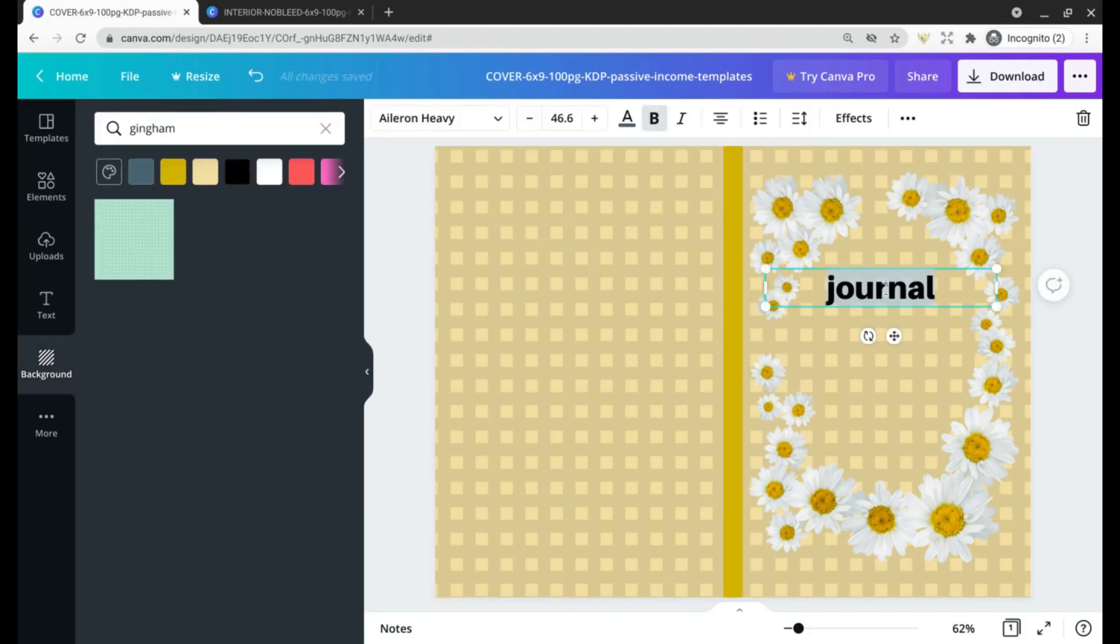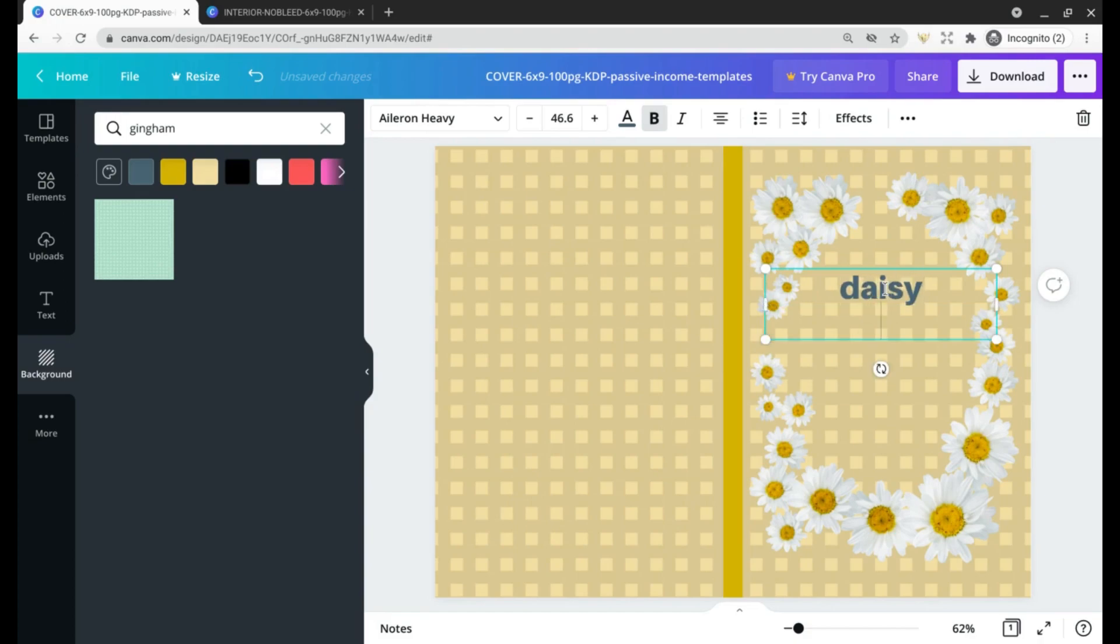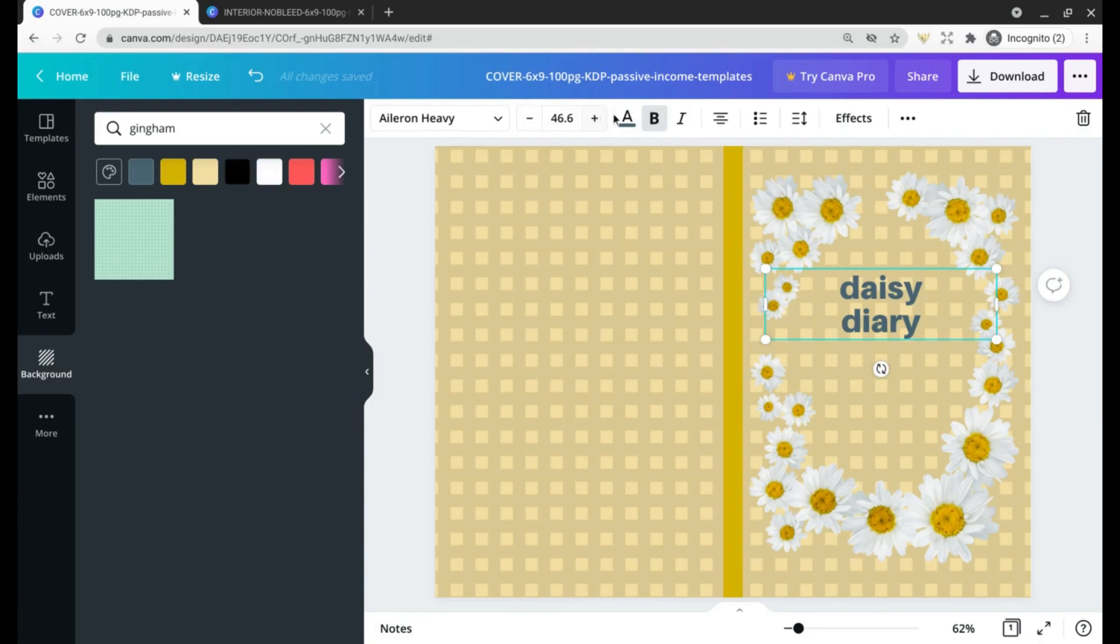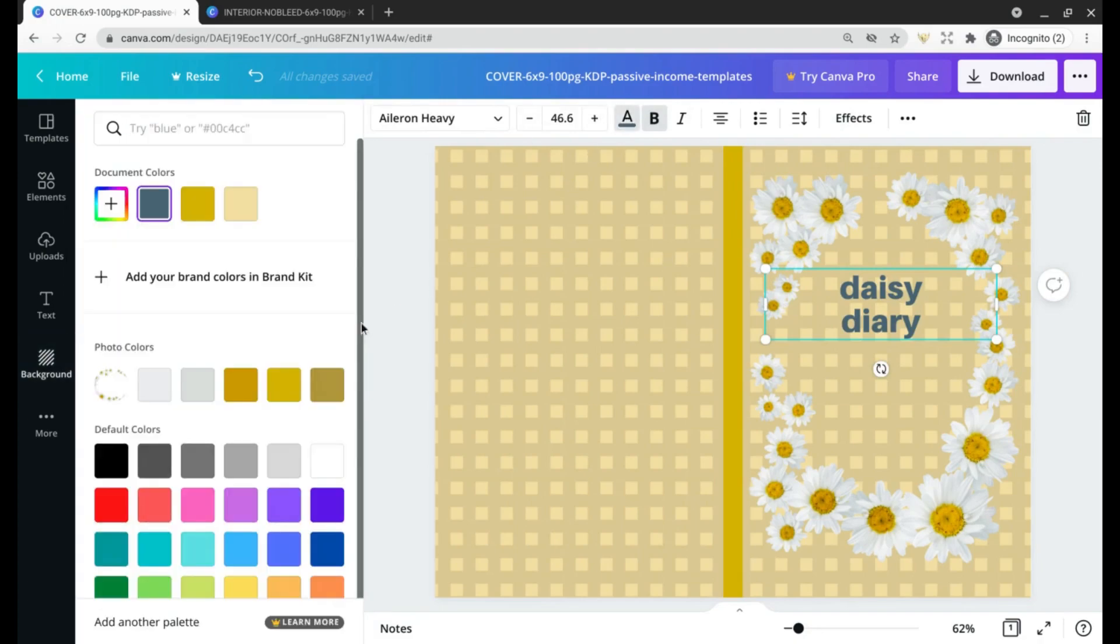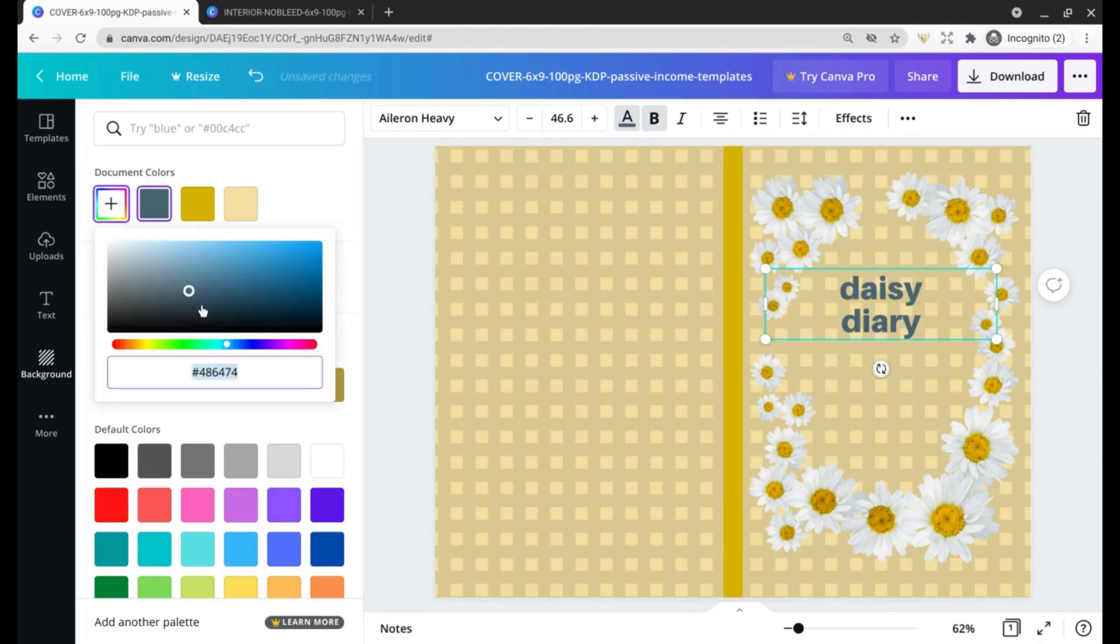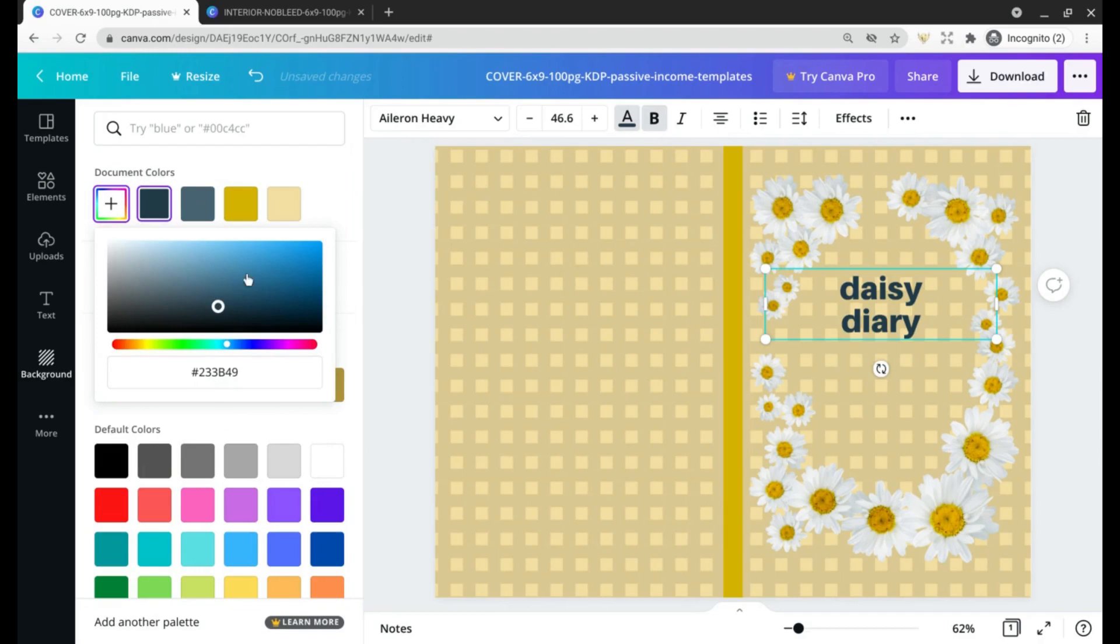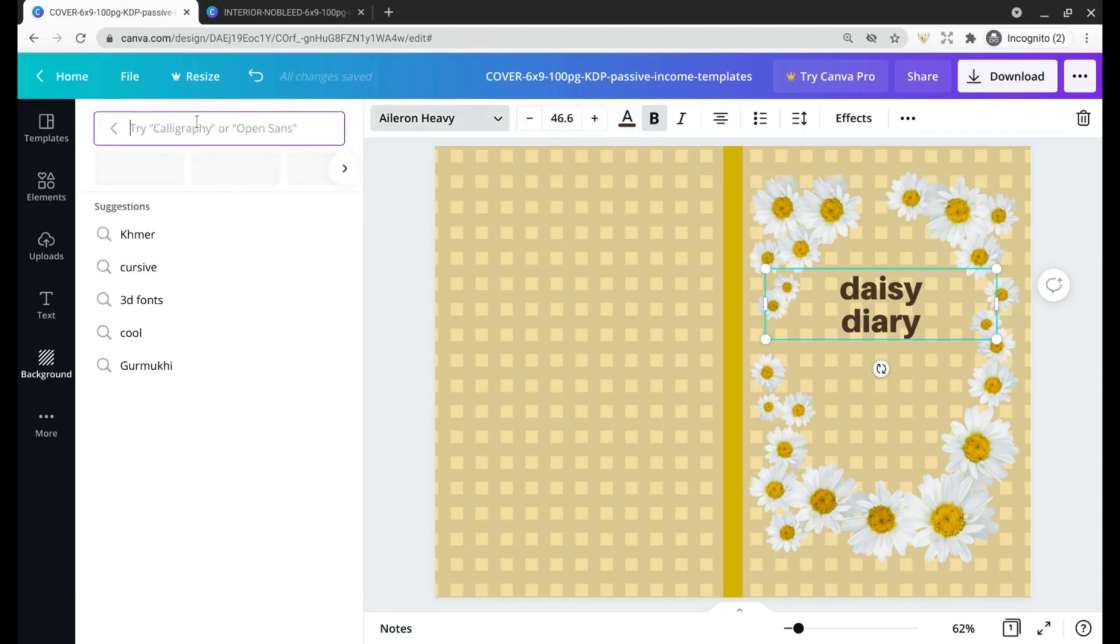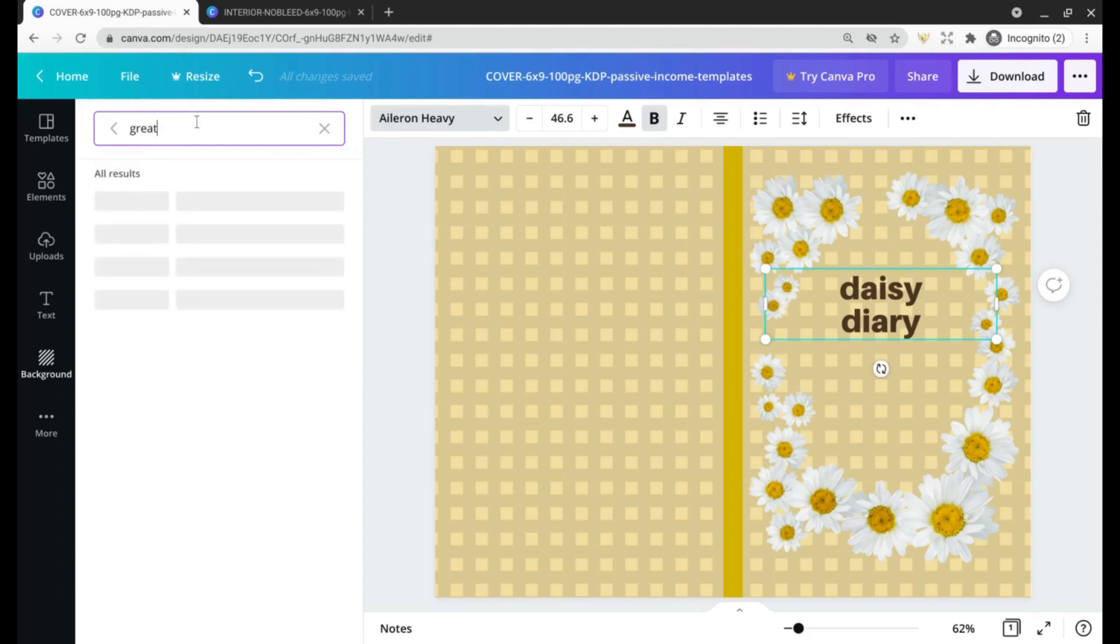Then let's change this yellow since we selected one kind of arbitrarily earlier. Let's change this name to Daisy Diary and we'll change the font color. I don't really know what color we should make this, but there's a nice brown. We'll change this maybe to a nice scripty font.